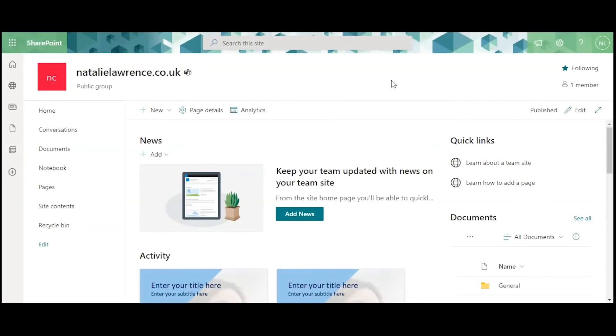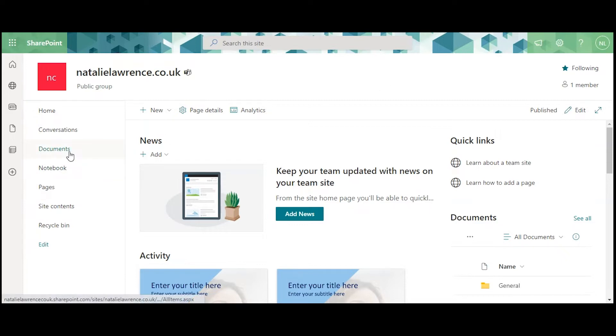Now we've uploaded the macro-enabled template, we need to be able to see it. We're back in our SharePoint site's homepage, so we need to click on Documents.